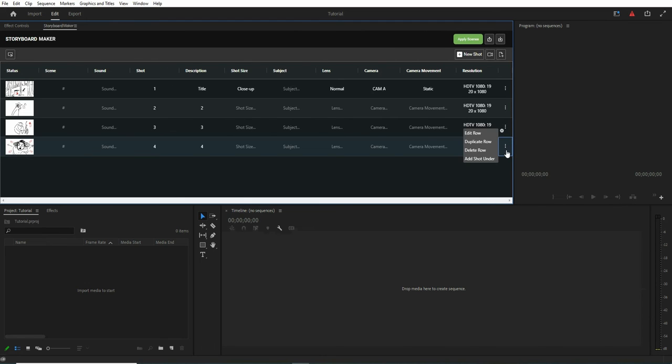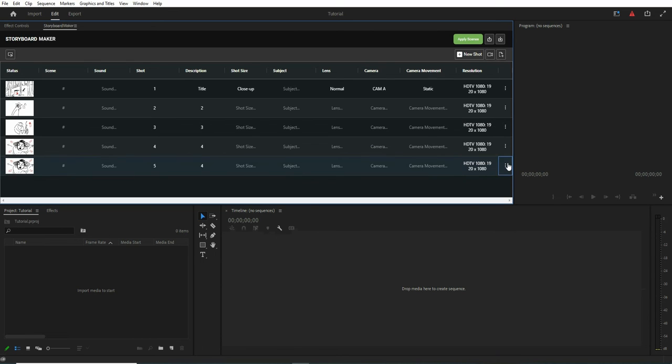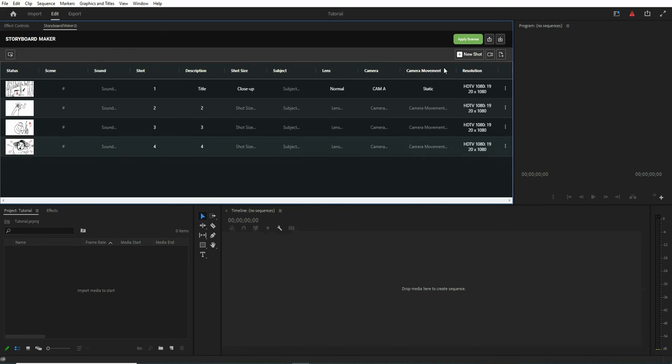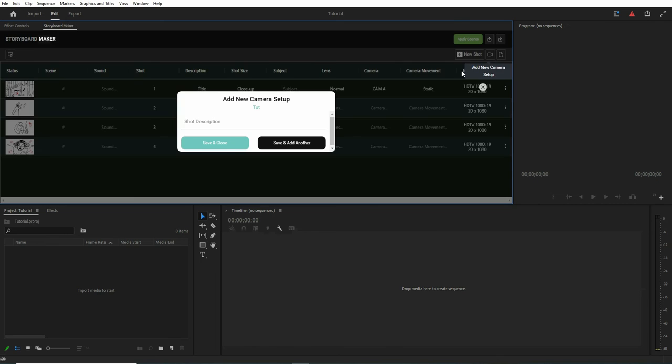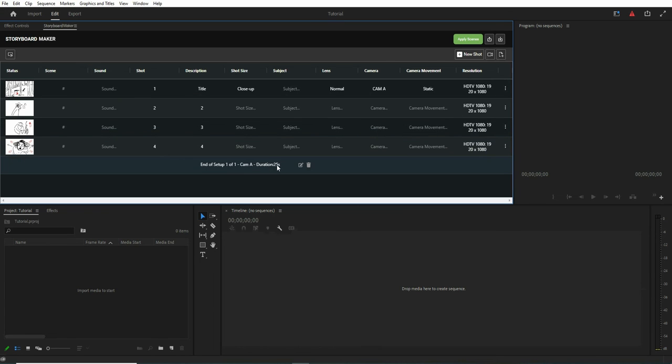Also, you can duplicate any shot or just remove them. We can add a new camera too. So as you see, the camera is added and the duration is set to 25.